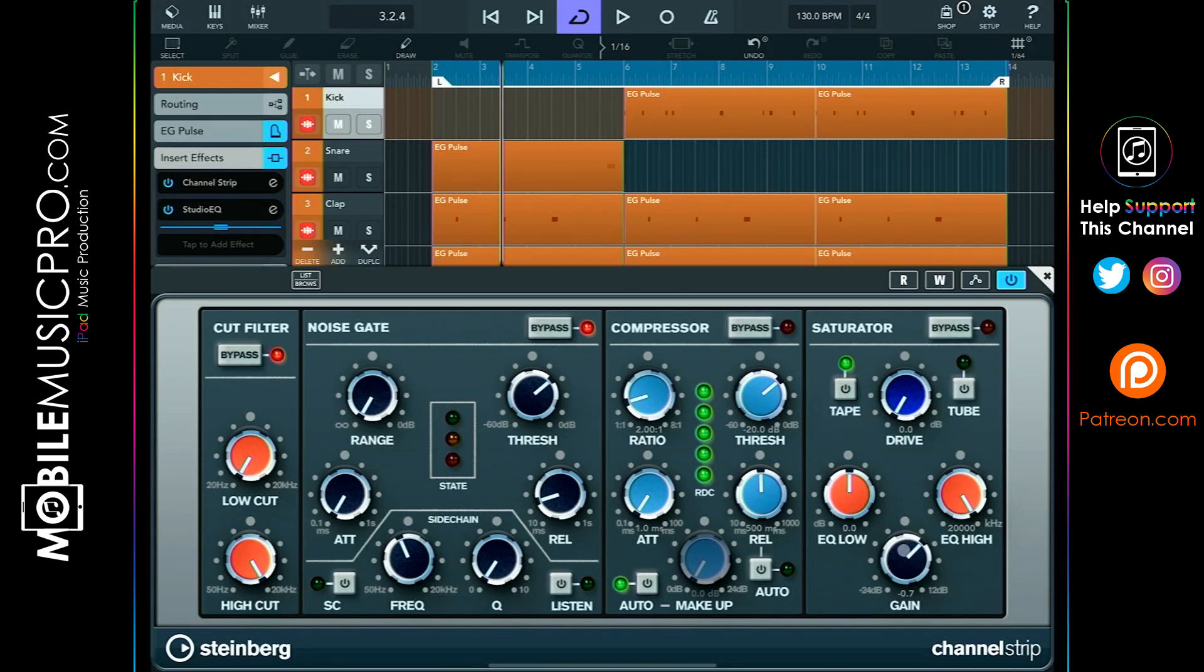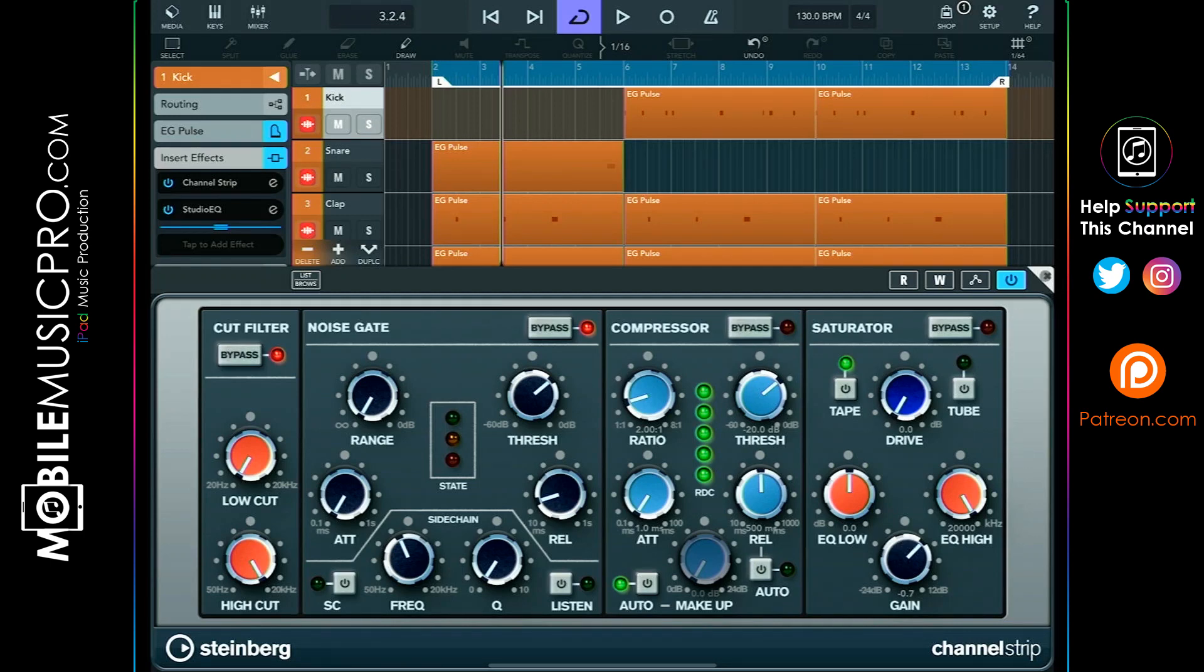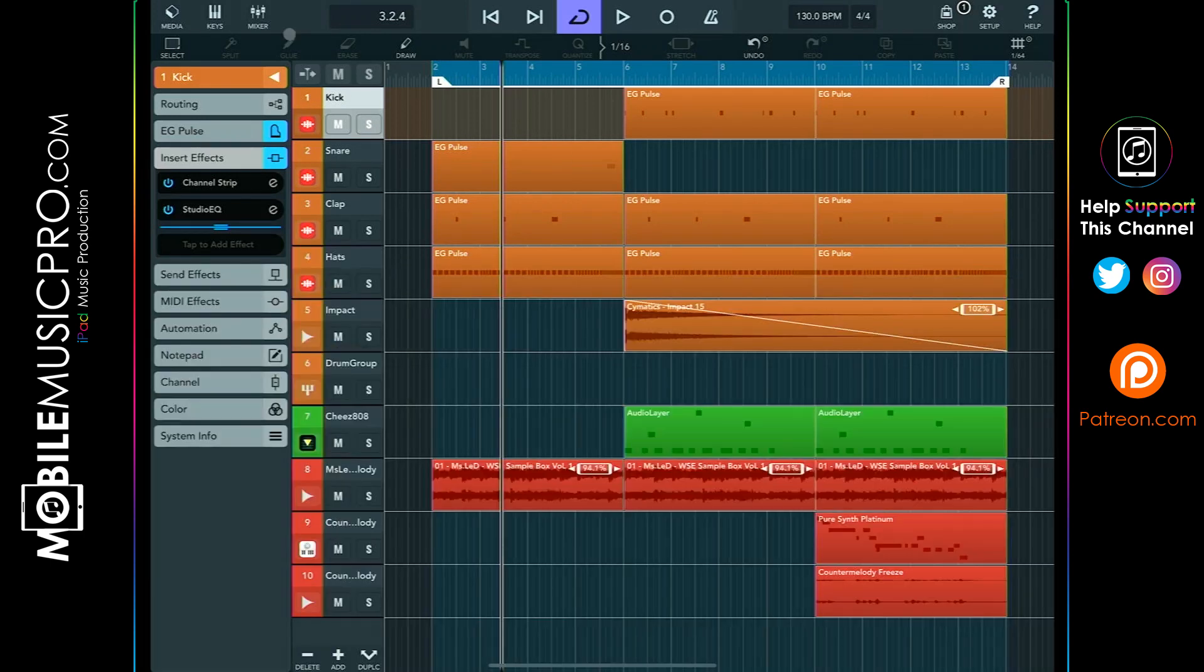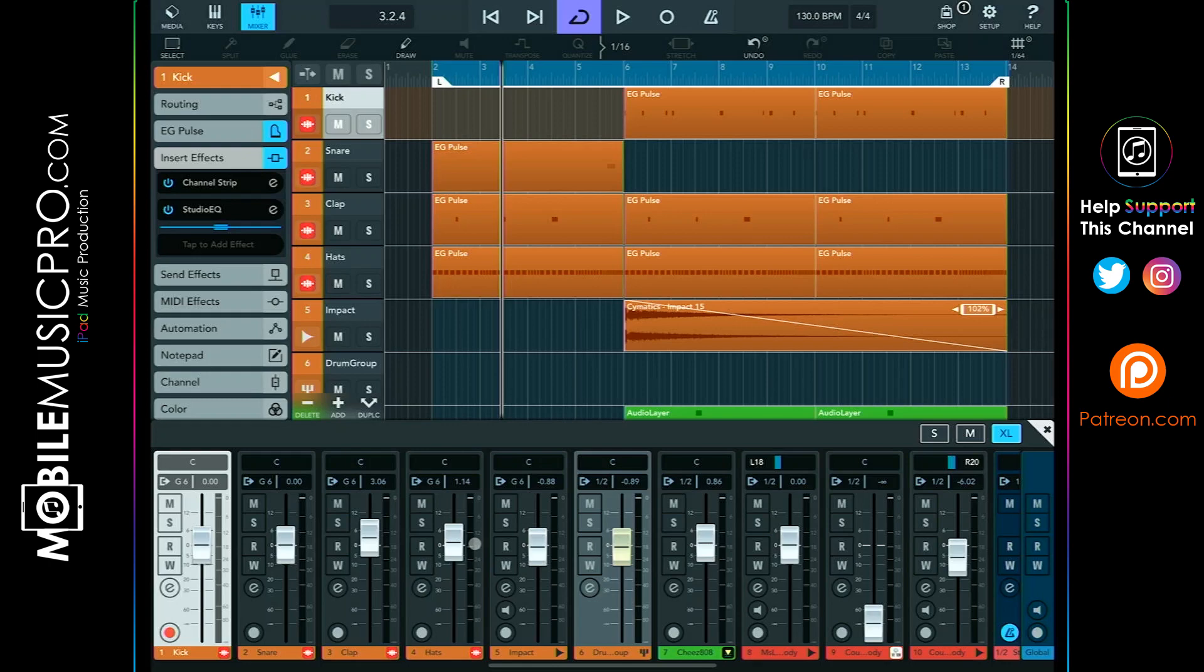Once the channel strip is in its default position in the insert effects channel, you can then simply just start adjusting the gain knob to your taste, once again making sure that your saturator is disabled by making sure that the drive is set to zero DB. And that's all there is to gain staging your track. You simply repeat this process for every one of your tracks. Once you get your gains properly set for each track, you can then close out of the channel strip and go to your mixer and begin adjusting your faders. You'll notice that you'll now be moving your faders up and down much less, giving you much more control over your overall mix.